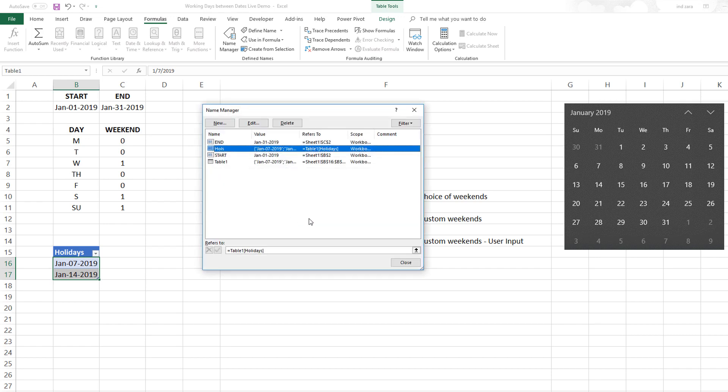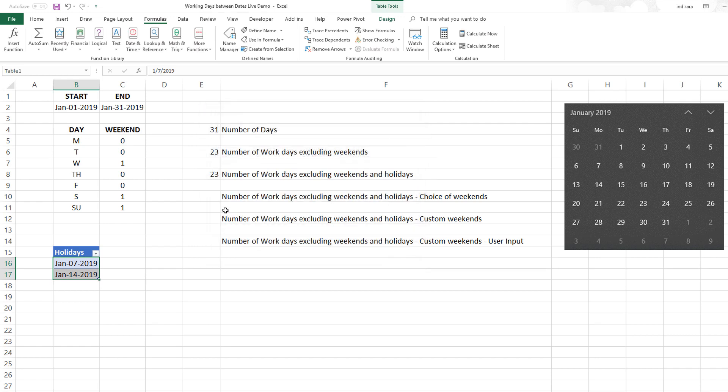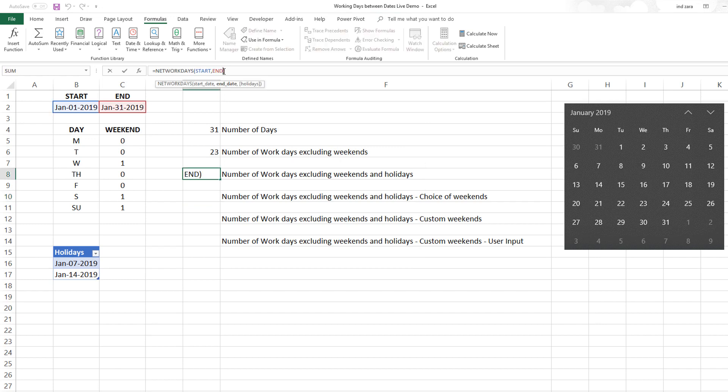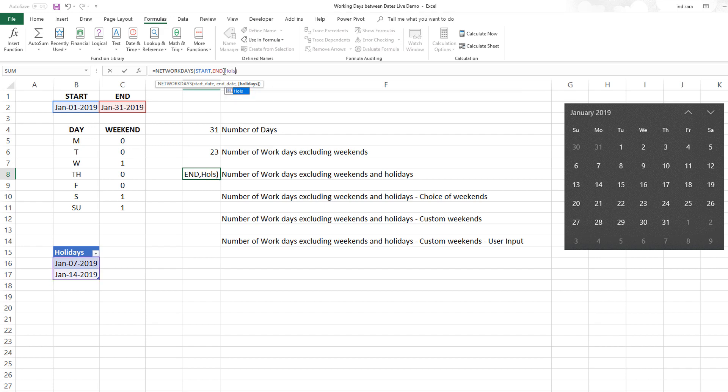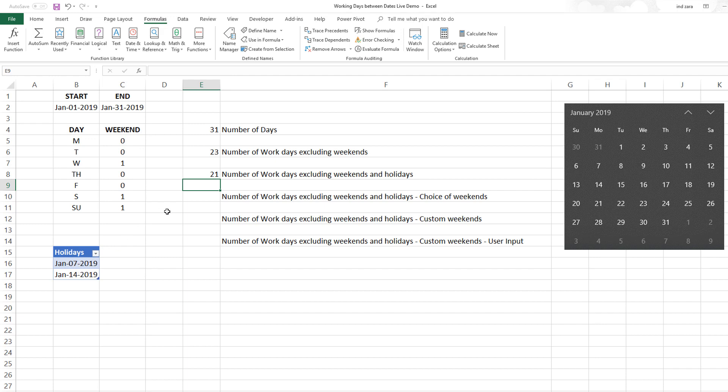Back to this formula, I can provide the list of holidays as HOLS because we have named that already. Now this will tell me there are 21 because it's going to exclude the 7th and the 14th which are holidays.